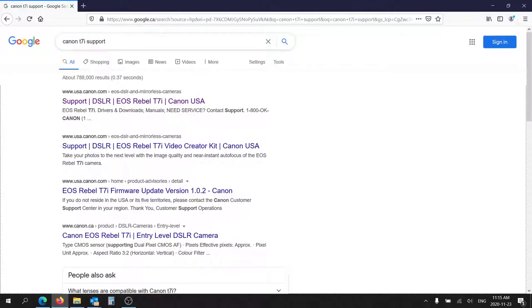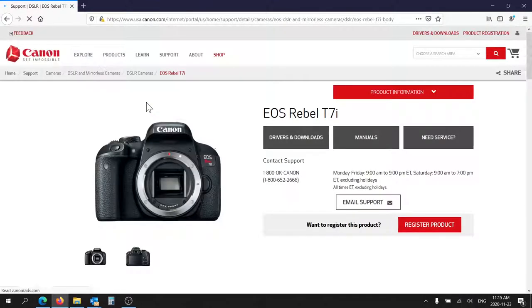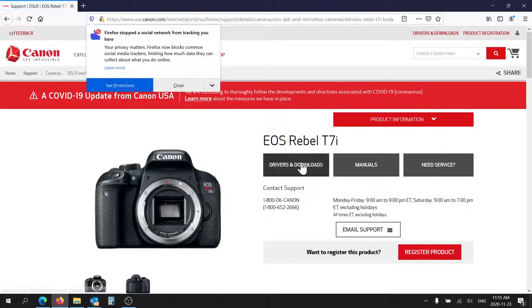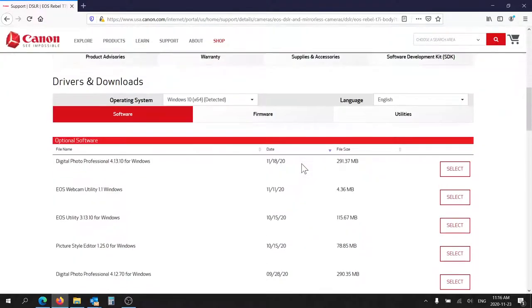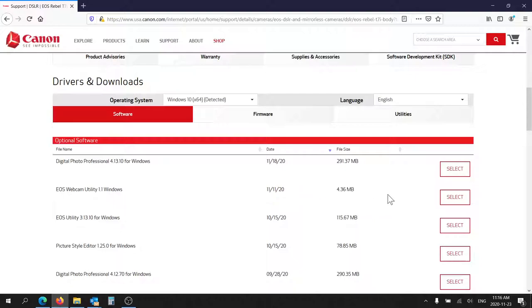So you'll type in Canon T7i support in your browser. Go down to drivers and downloads and there's this EOS webcam utility that's come out recently. So this is November 23rd as you can see.